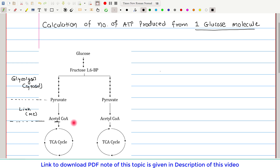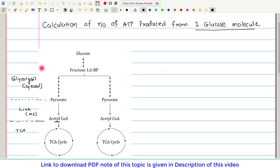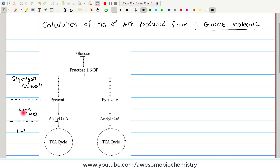Once acetyl coenzyme A is formed, it undergoes the TCA cycle. So, first glycolysis occurs, then the link reaction, and then the TCA cycle. This is the highway for energy generation from the glucose molecule. The link reaction occurs two times and the TCA cycle occurs two times for each molecule of glucose.